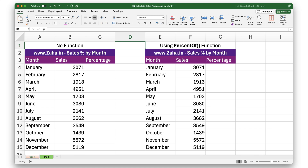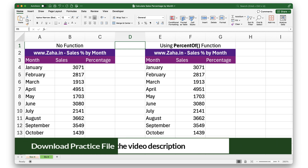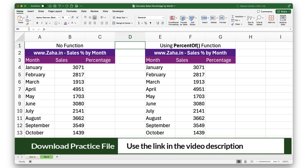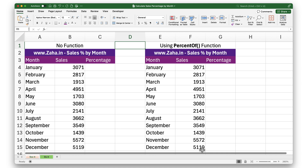Hello there! Let's take a look at how to calculate sales percentages by month in Excel. To follow along with me, please click on the link in the video description to download a copy of this workbook.